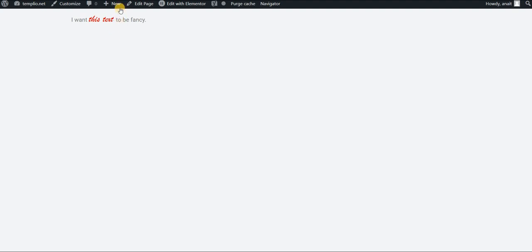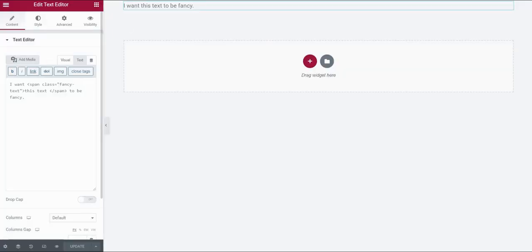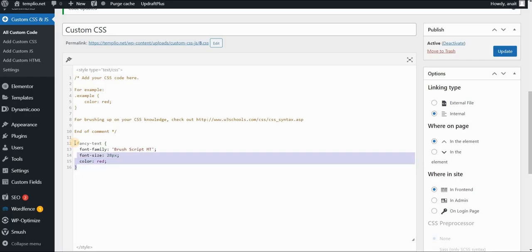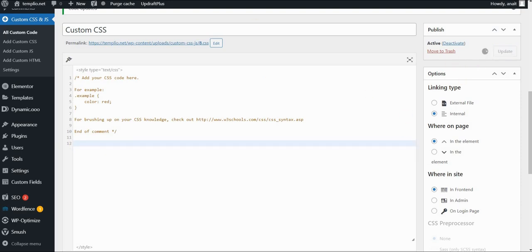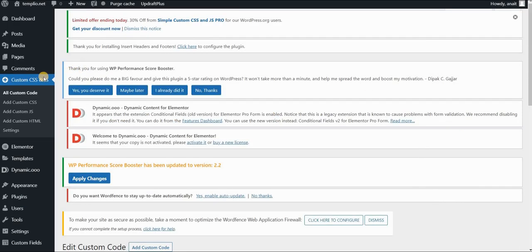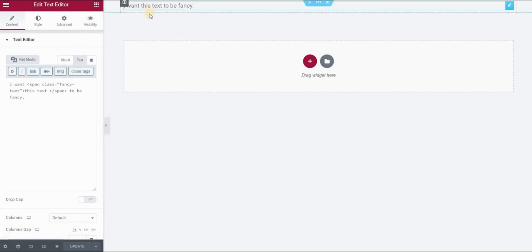However, I will show you this second way as well, just in case that you would find it more convenient for what you're trying to do. So let's first delete this piece of code because we won't be needing it. And I will go back to my text here in Elementor.